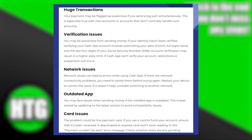You may be prevented from sending money if your identity hasn't been verified. Verifying your Cash App account involves submitting your date of birth, full legal name, and the last four digits of your social security number. Account verification may result in a higher daily limit. If Cash App can't verify your account, restrictions or suspension will occur.